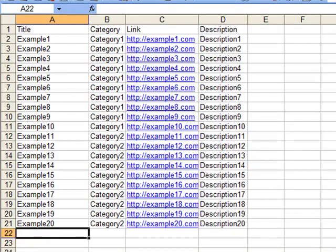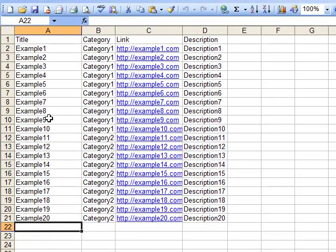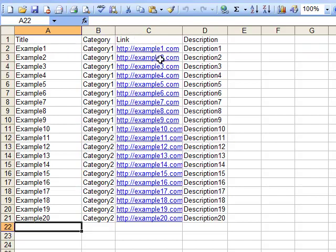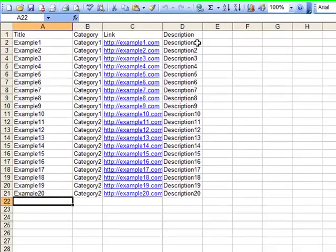First of all, we need a spreadsheet with our web links and their details. You can see we've got the title in column A, the category in column B, the actual links in column C, and a short description for each one in column D.